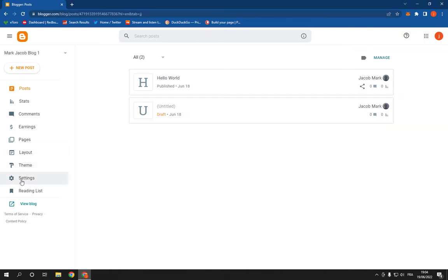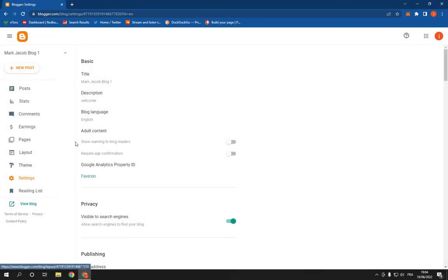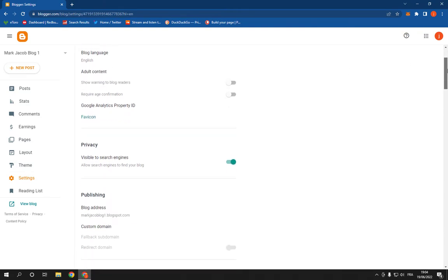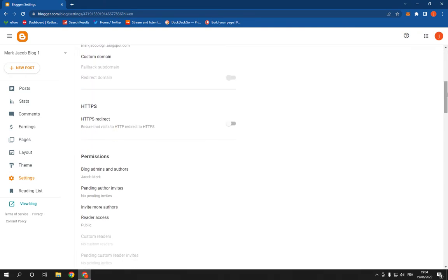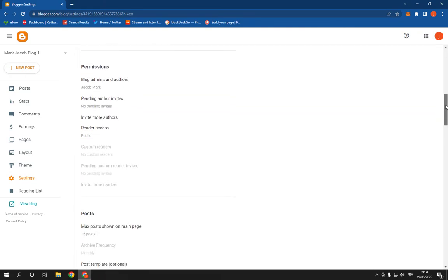And click on Settings, as you can see. After you click on Settings, it will take you to this page. Now, here you will find many options, but don't worry. It's very easy.